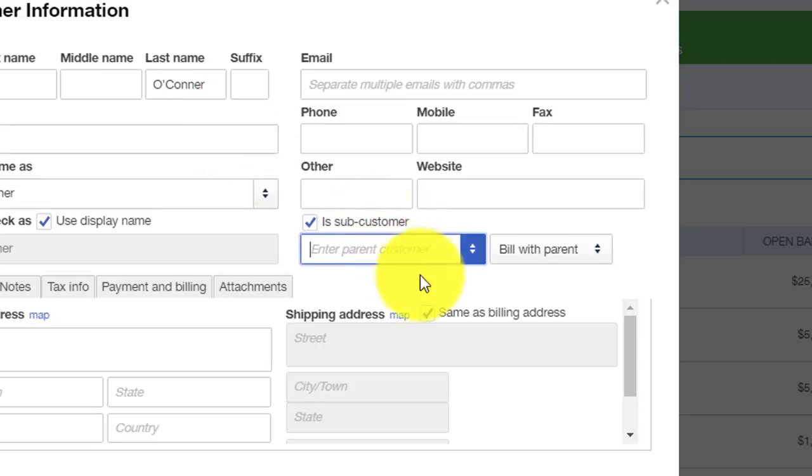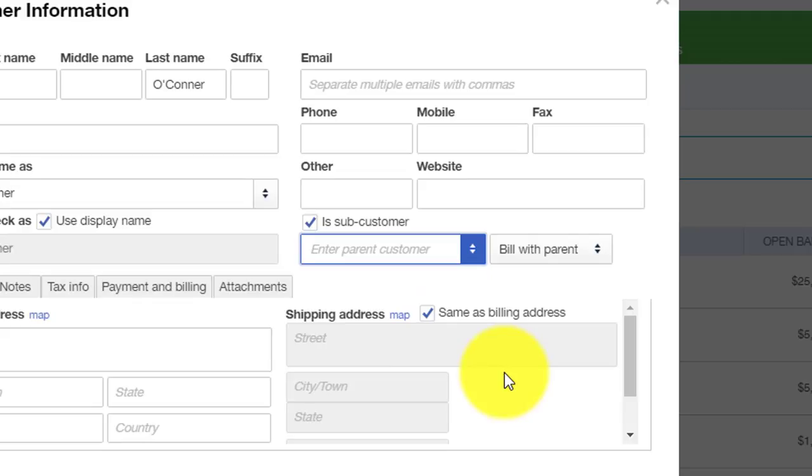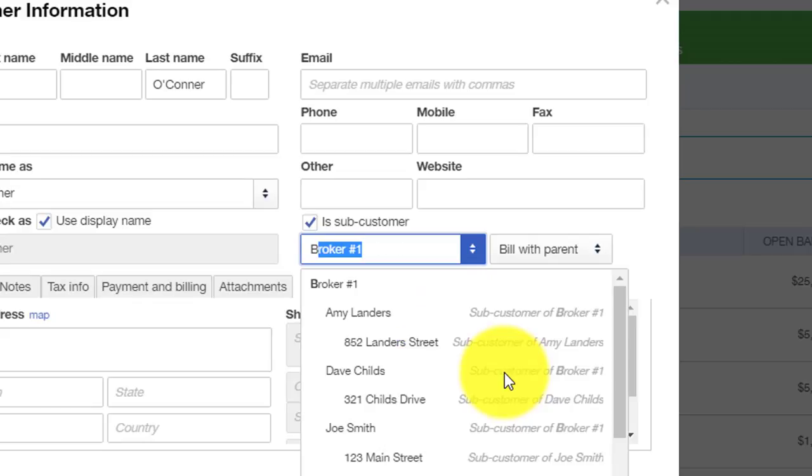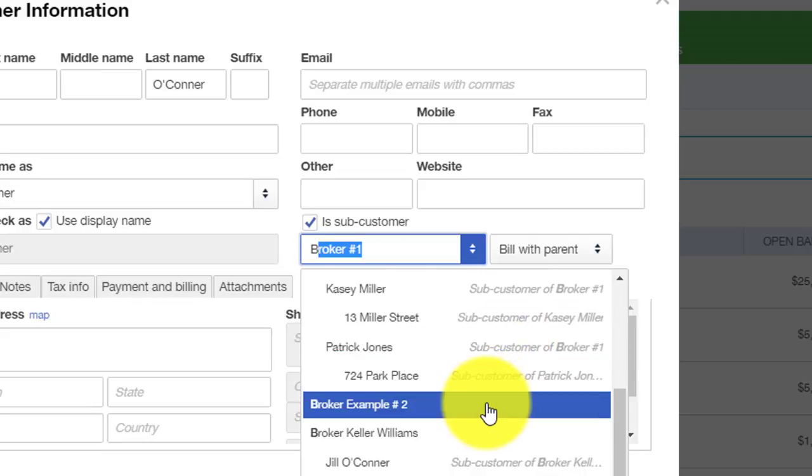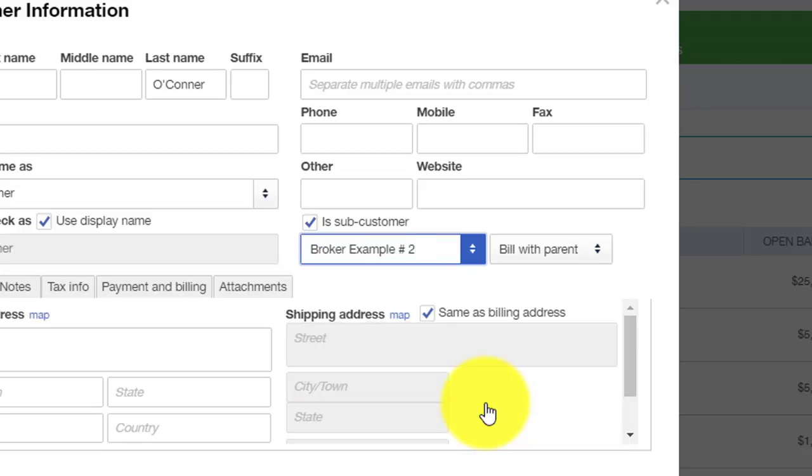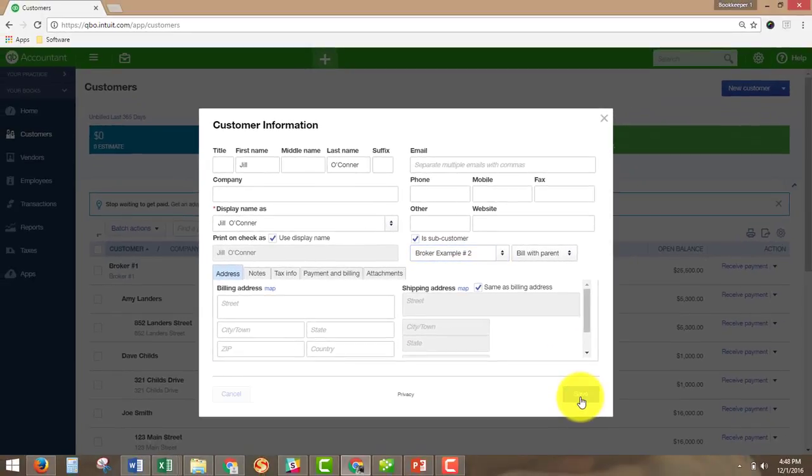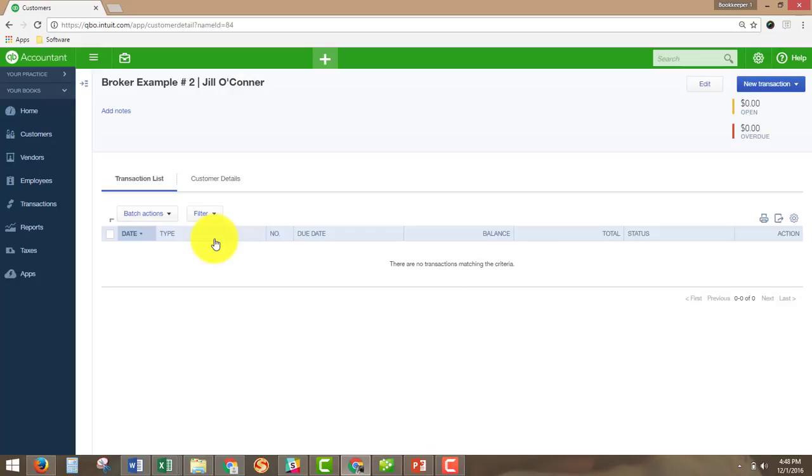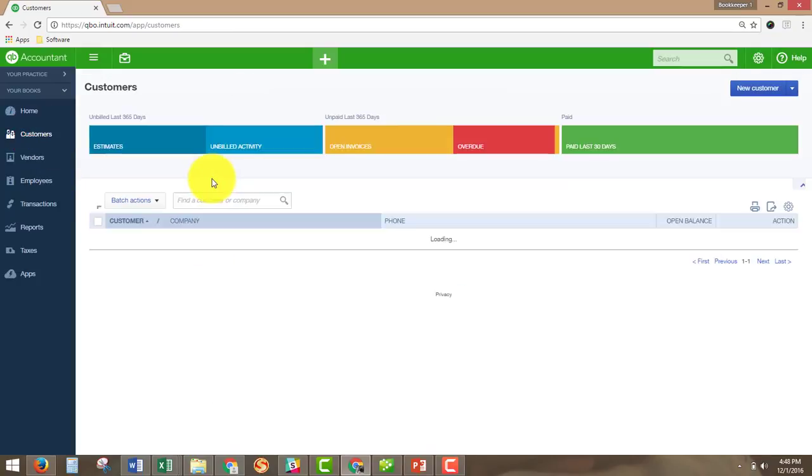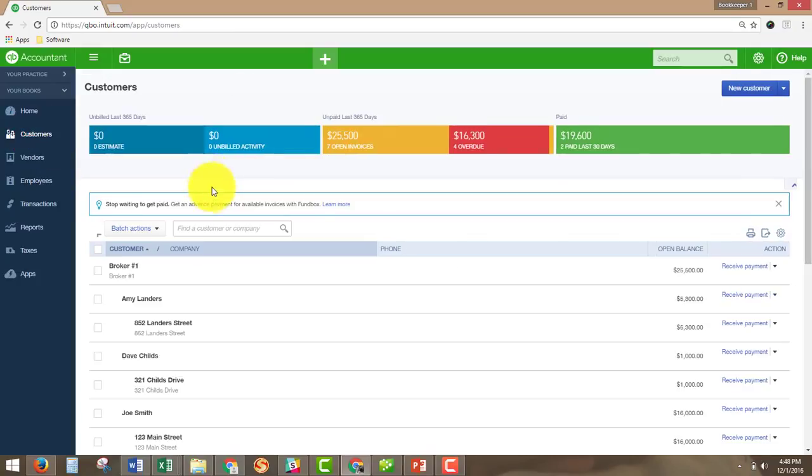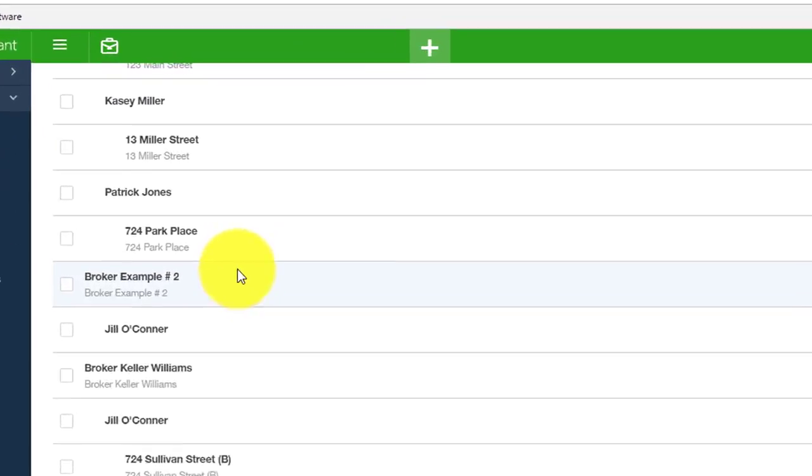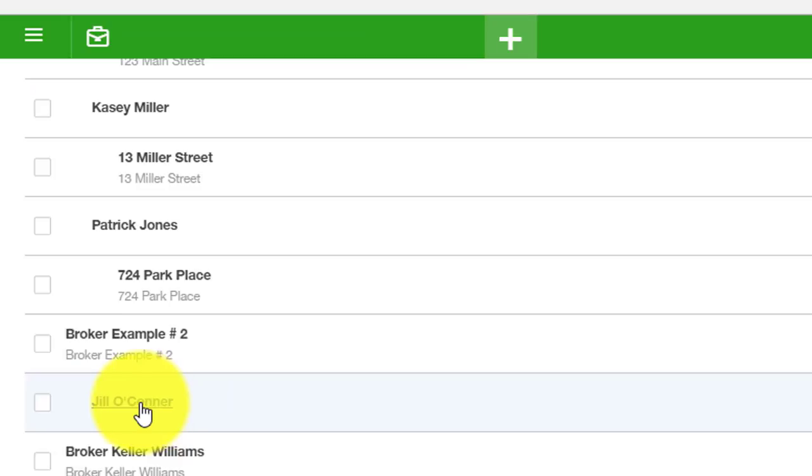So for the Enter Parent Customer box here, we are going to put under the broker example number two that we named the broker. And we will hit Save so that now when we go back to Customers, we have Customer Jill O'Connor underneath broker example number two.